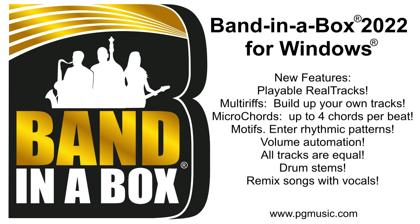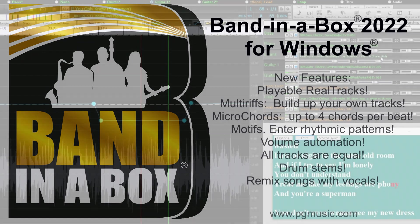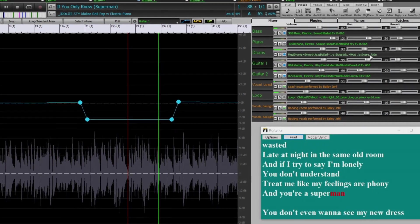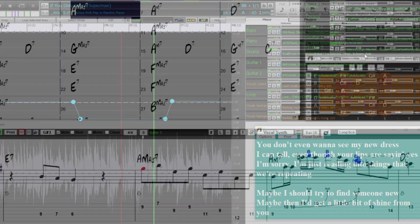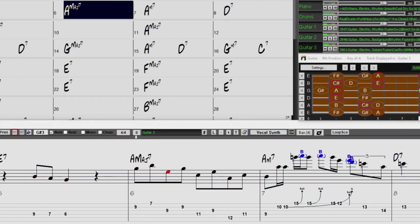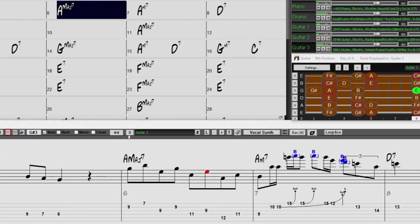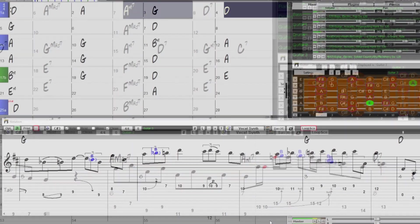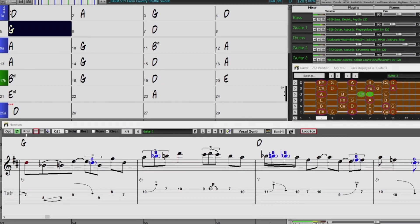Band in a Box 2022 for Windows is here. We've been busy and added over 50 new features and an amazing collection of new content, including 222 Reel tracks, 20 more than we've released in previous versions.